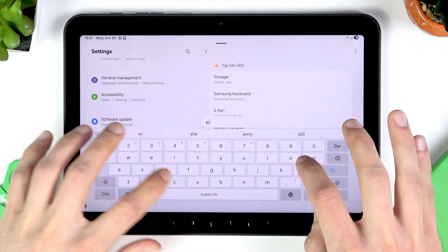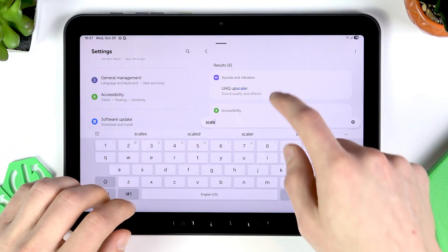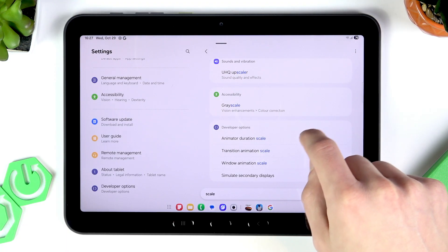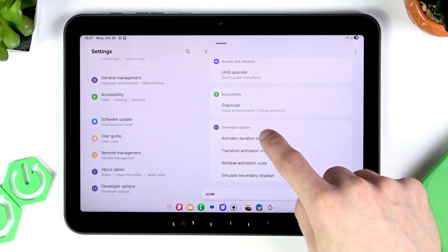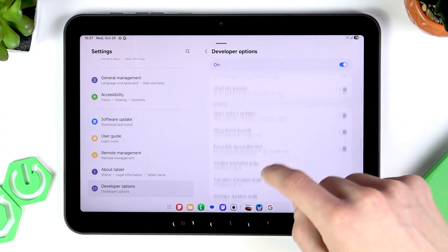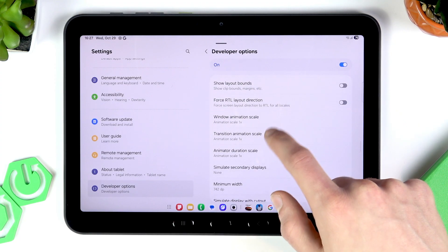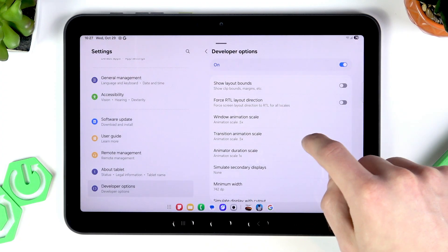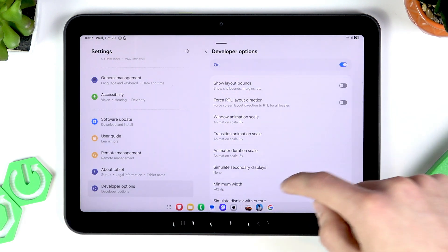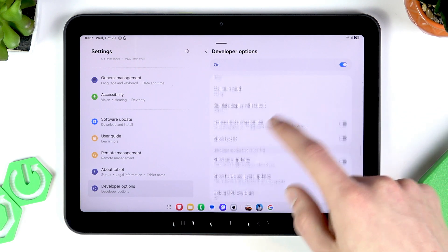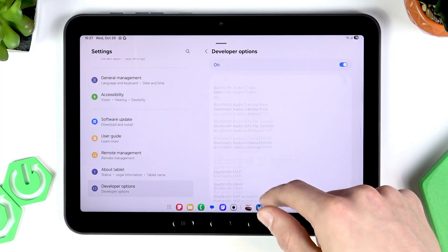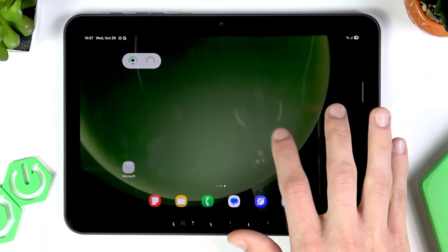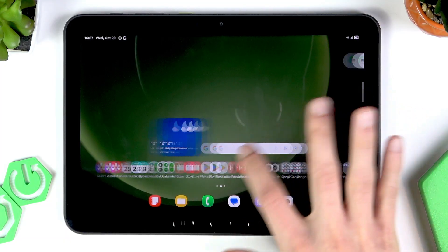Now search for 'scale' and in Developer Options you'll find Window Animation Scale, Transition Animation Scale, and Animator Duration Scale. Tap on each one of them and set them to 0.5x. This will increase the user interface transition speed.